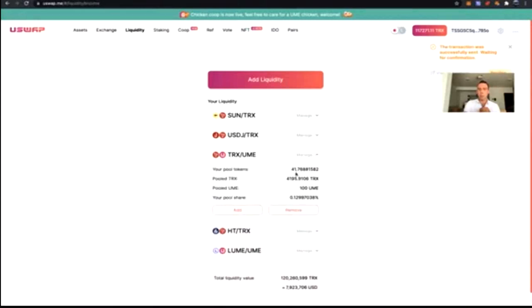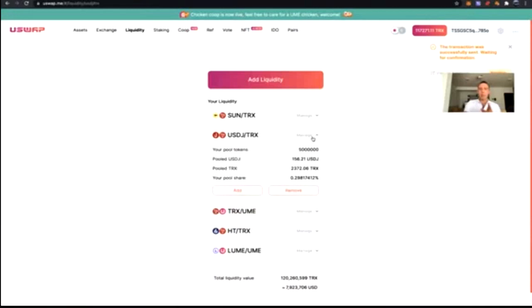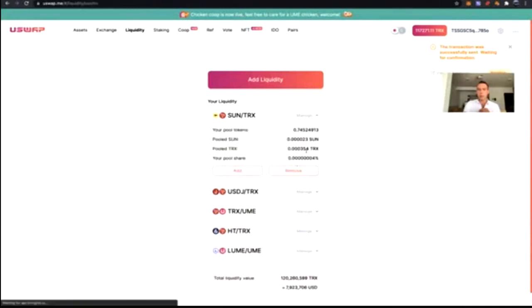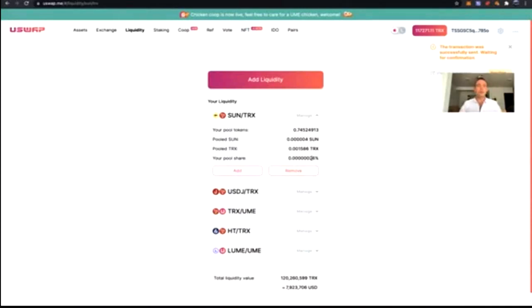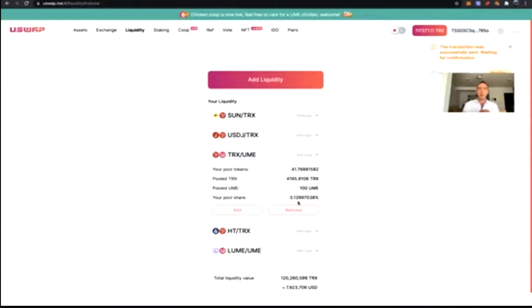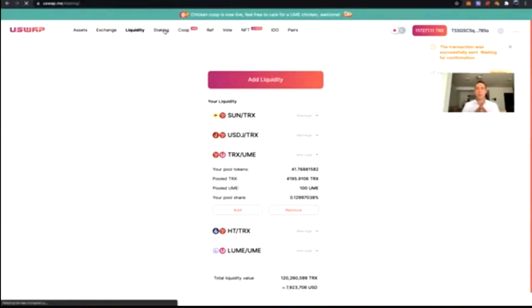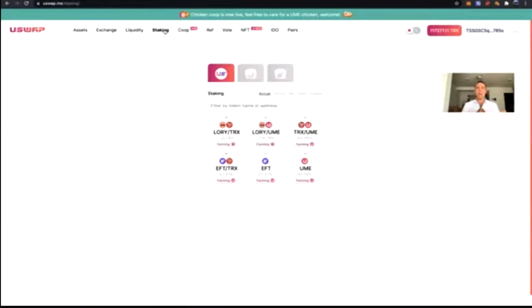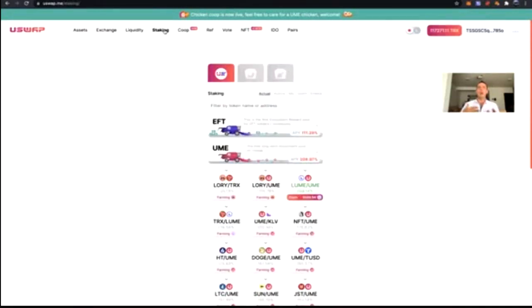I can click on the pool and see my pool tokens: 41.76. I added liquidity with TRX and UME, and I can see my pool share here is 0.1299%, meaning I'm going to receive 0.1299% of every single swap that is between TRX and UME — which is pretty insane. Not only that, you can now use the LP tokens to stake. When we stake, we are farming — generating and producing tokens — and we are farming UME.